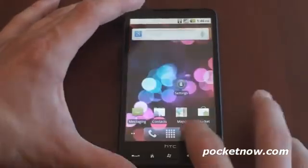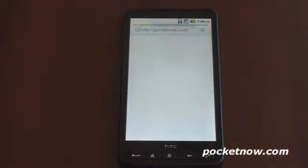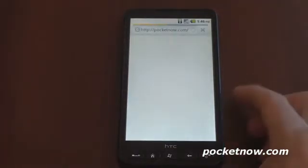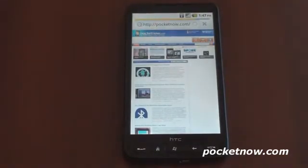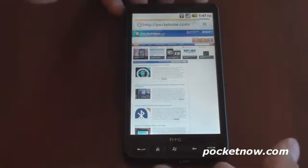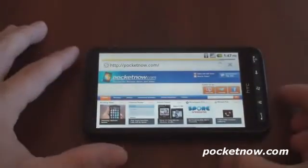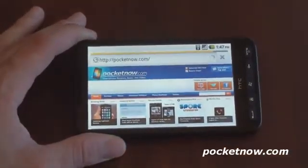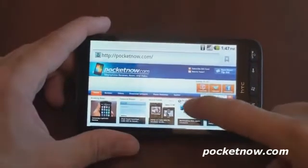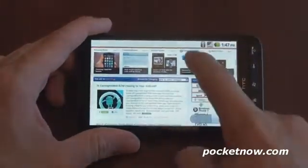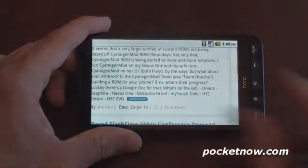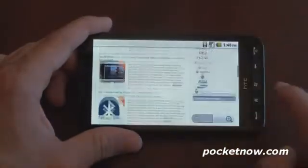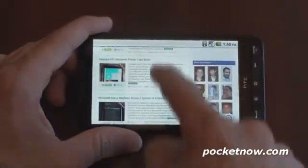Let's go into the web browser for a minute. There may be a page already loaded, but it's loading pocketnow.com. We can switch into landscape — it does work with the accelerometer. It takes a little bit of a second, but there it goes. Once it's done loading, we can move down the page — a little choppy when scrolling — but you can do the pinch to zoom to get a little bit closer to text. Pretty good for web browsing.